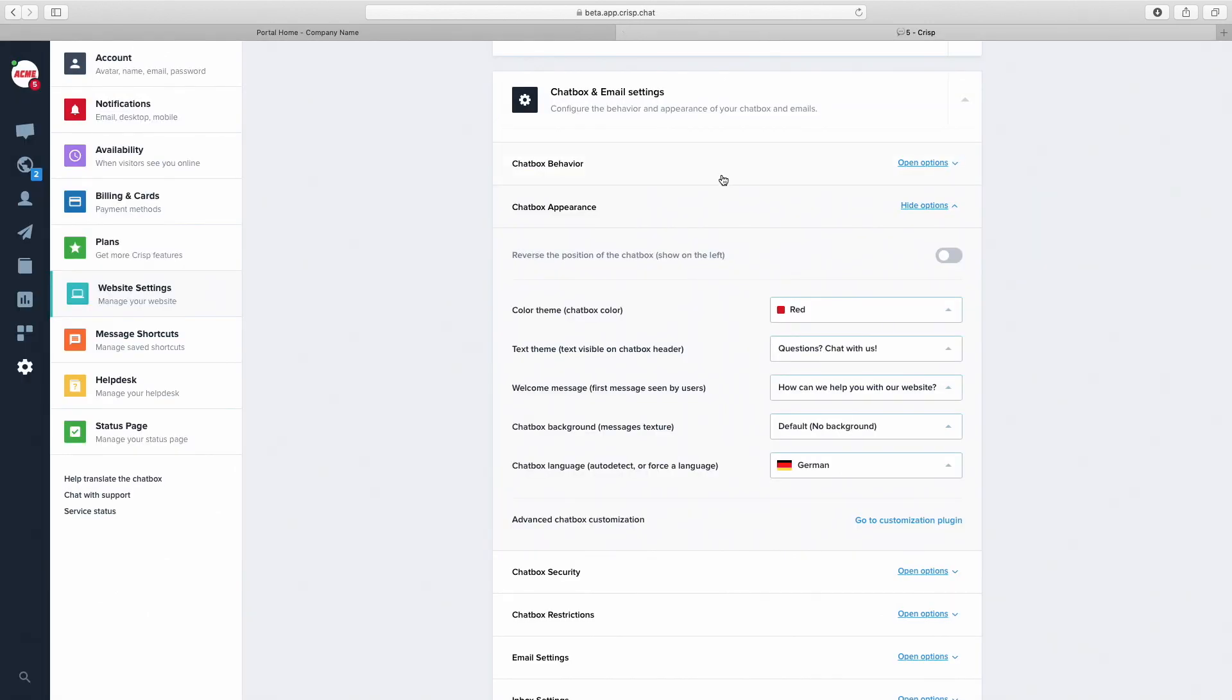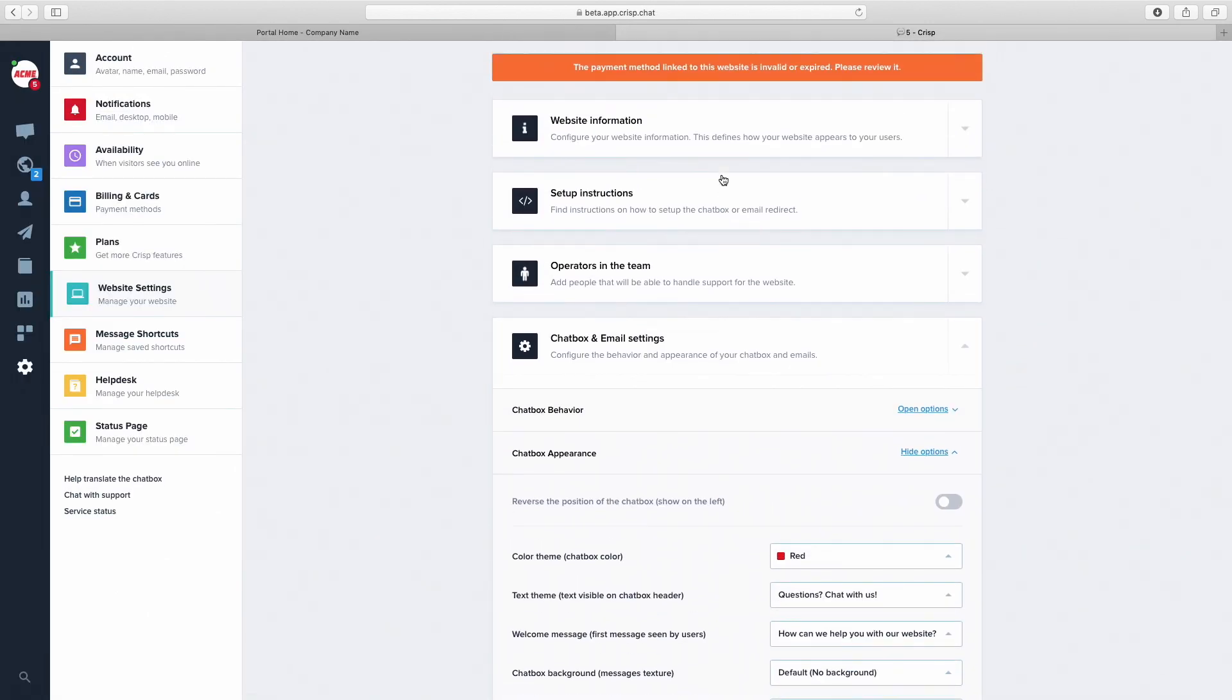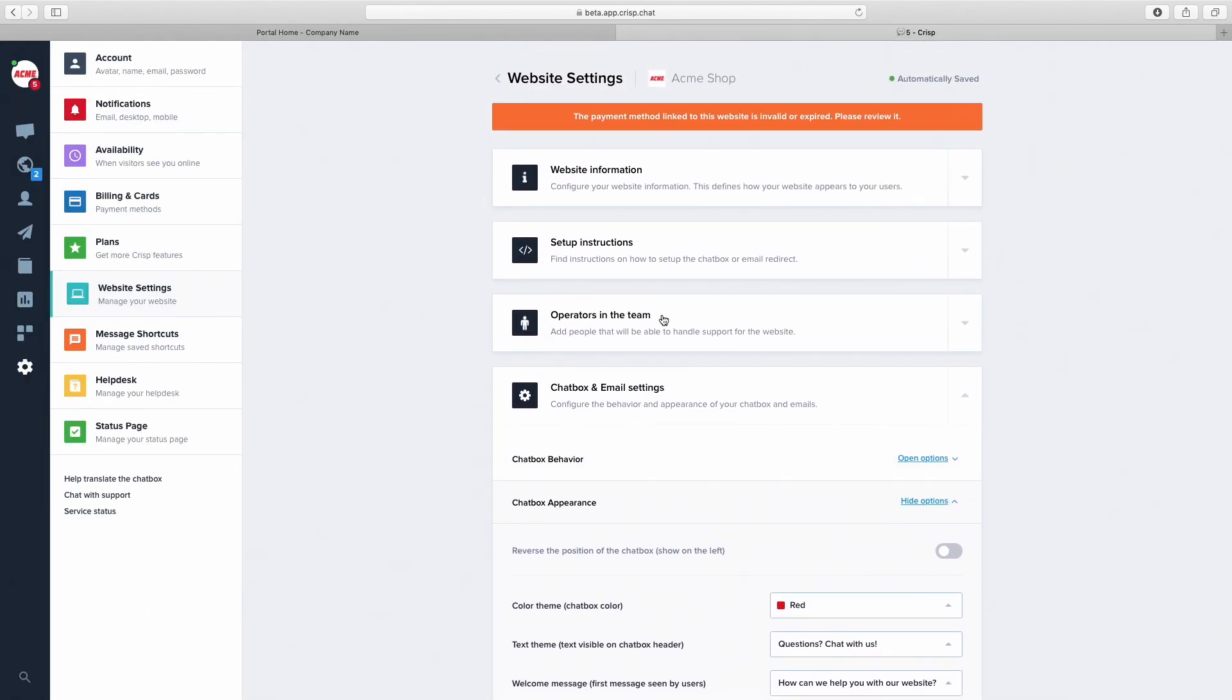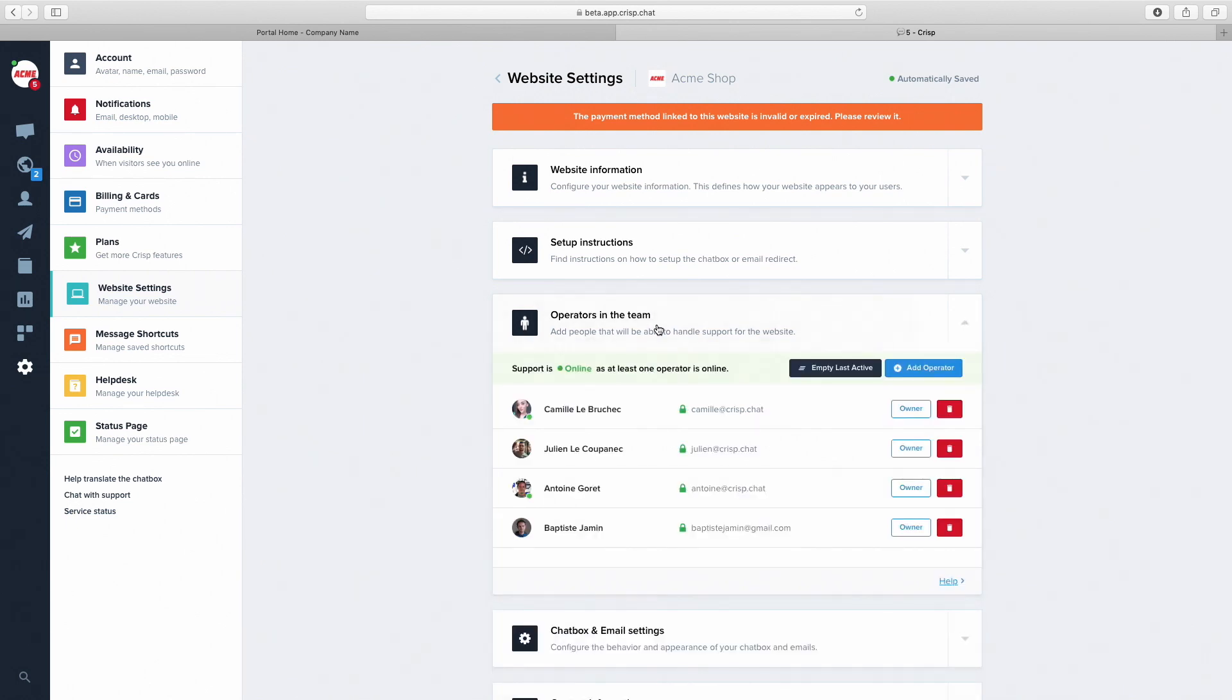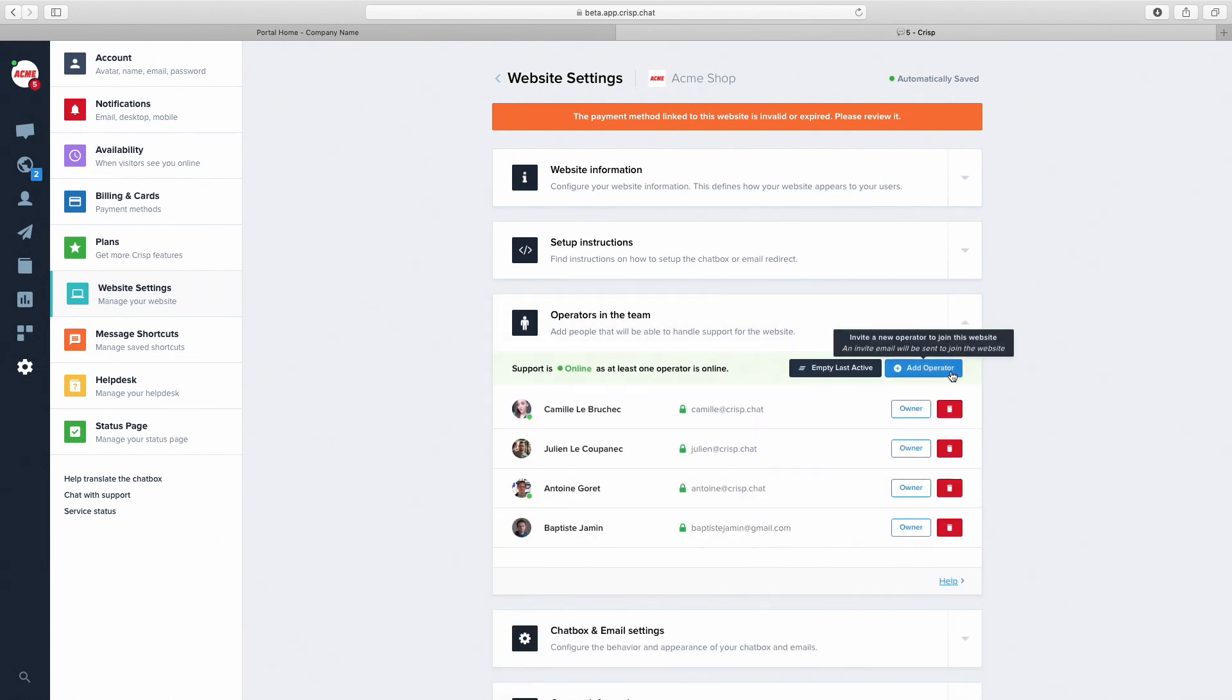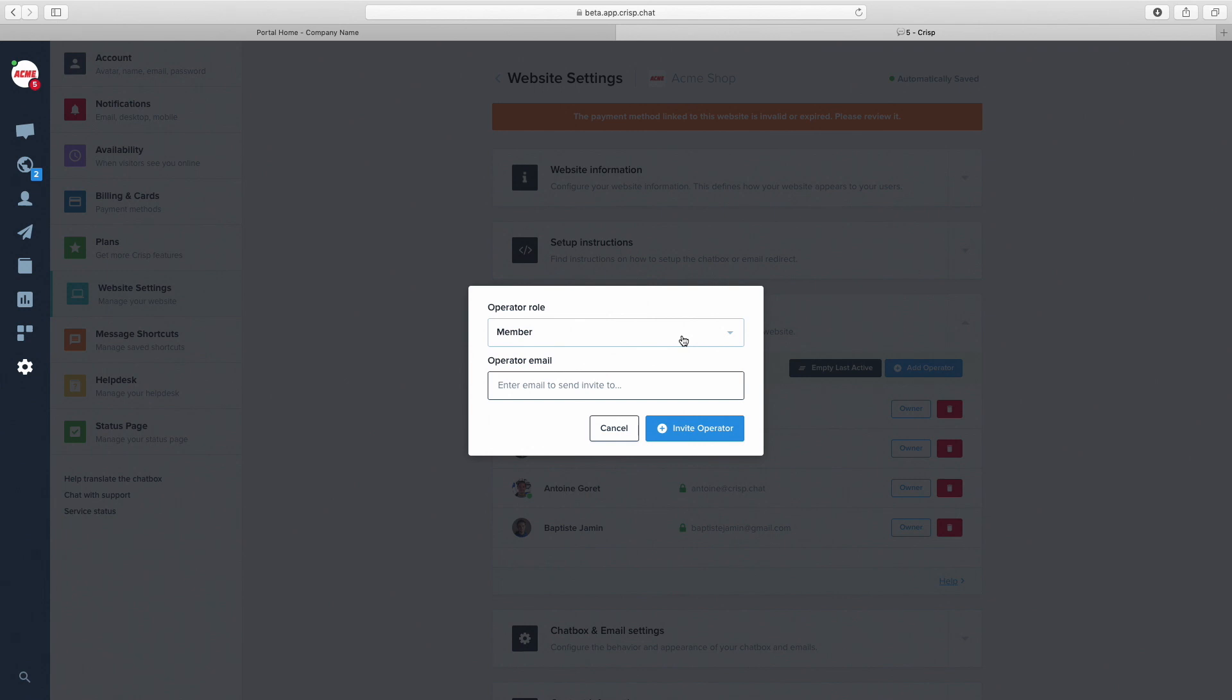Finally, you can invite colleagues to your team by going to operators in the team and selecting Add operator. Then select the role, Owner or member, and type your operator's email.